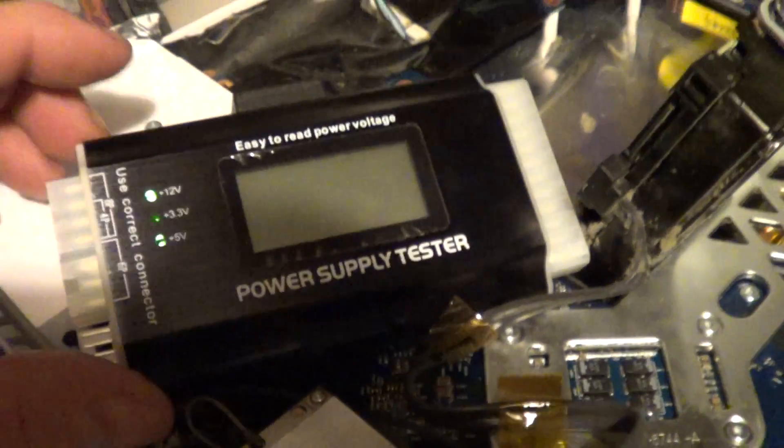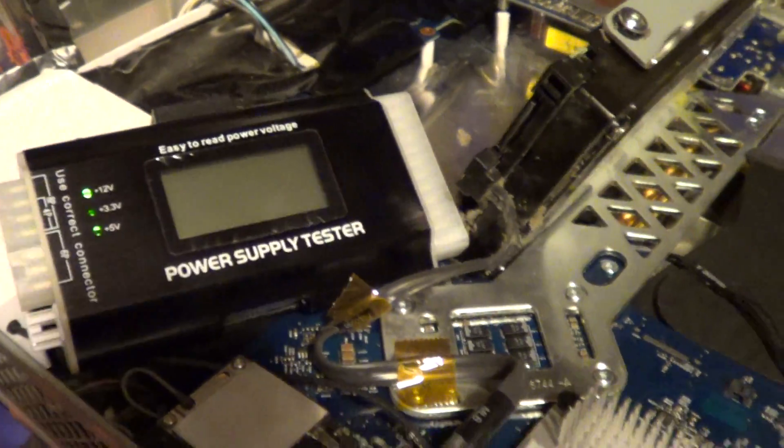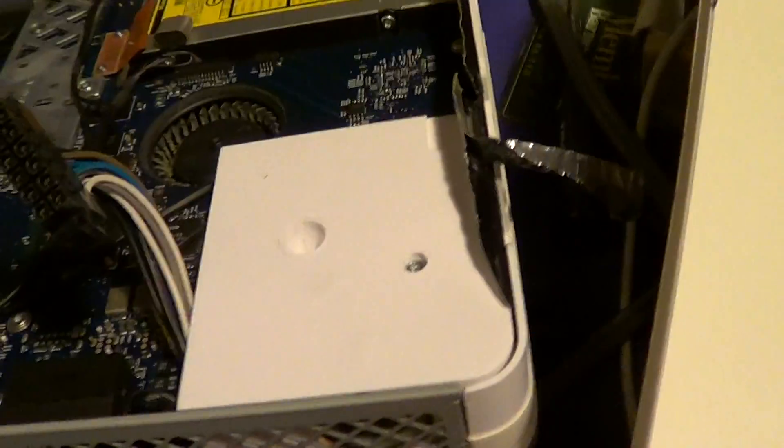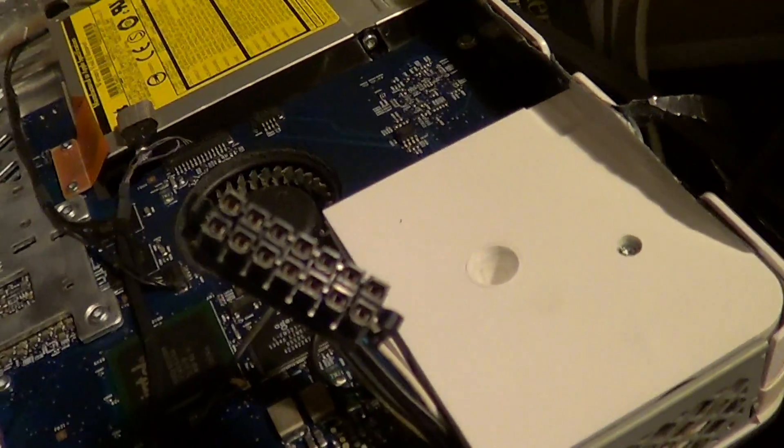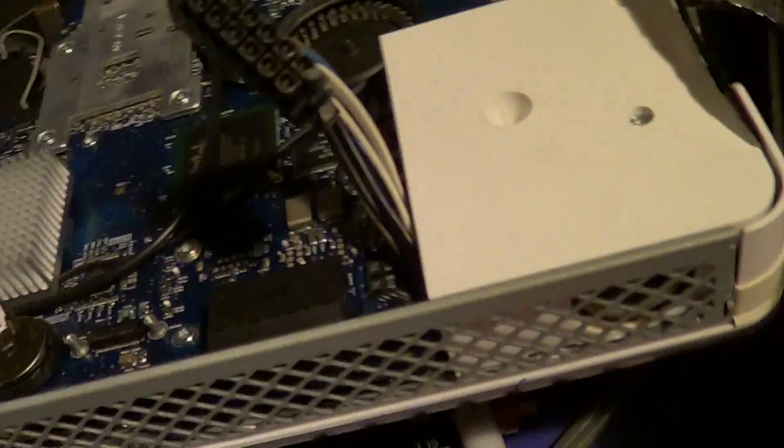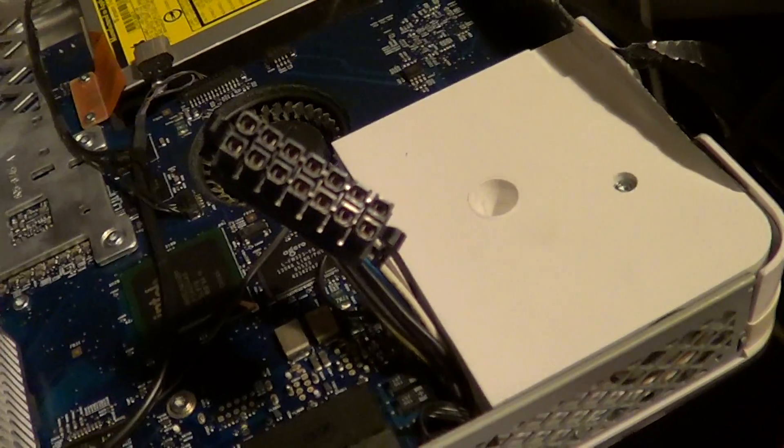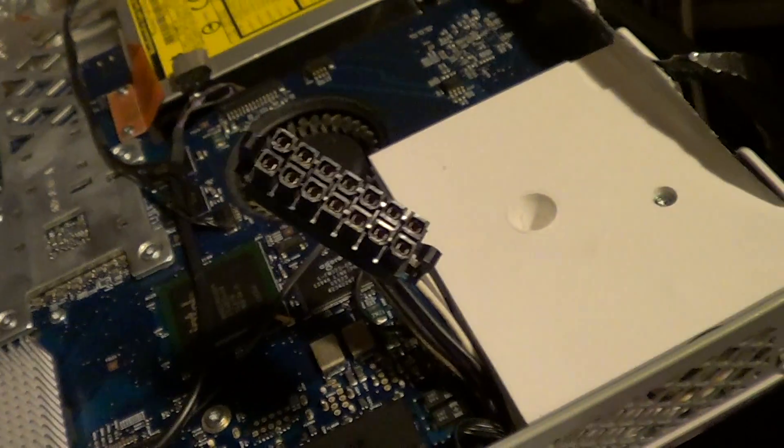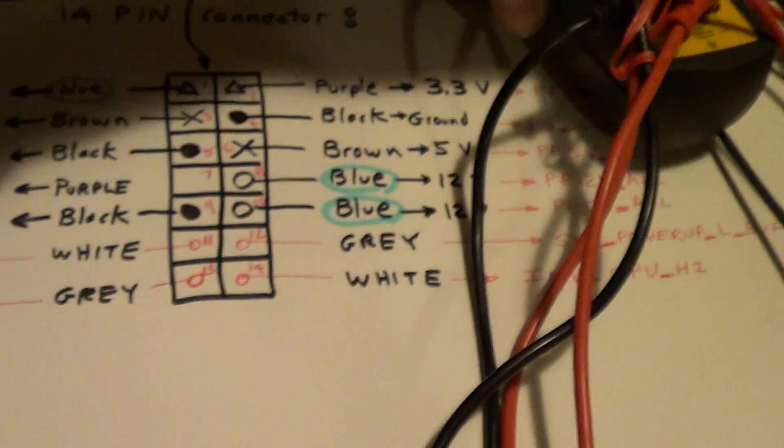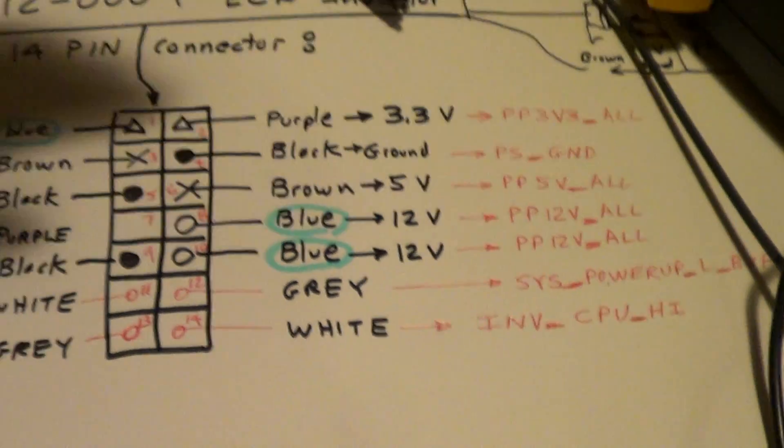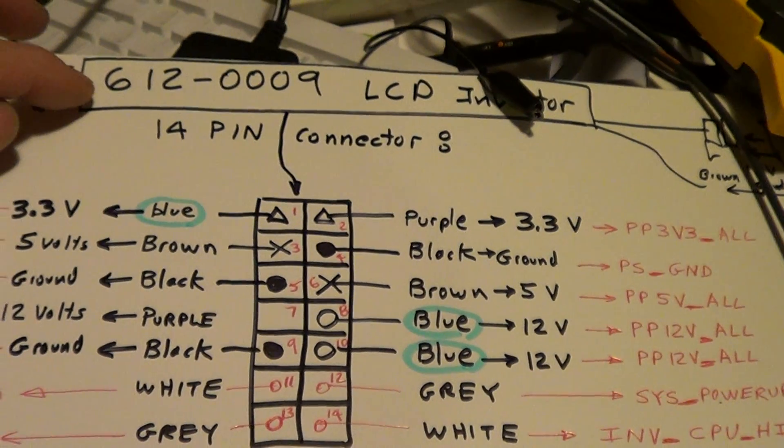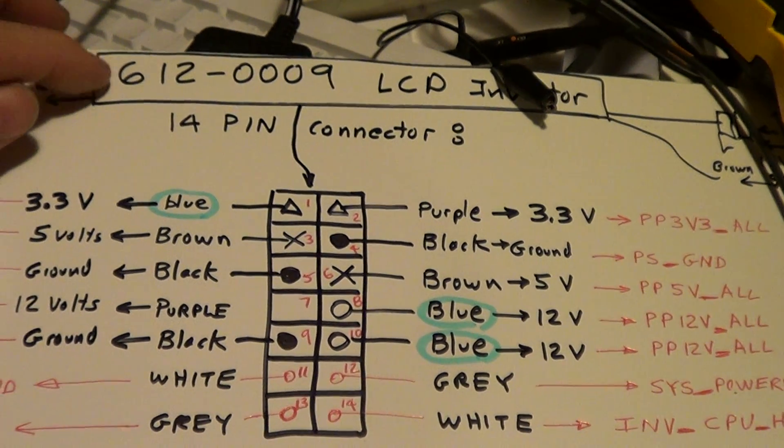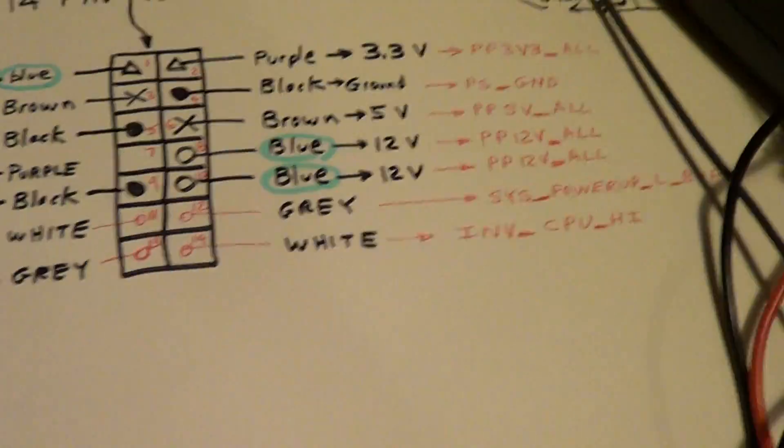5 volts here at the SATA connector, and if I go through and look what's at this connector here, all the voltages are present. This is a 612-009. I'm going to go ahead and put this on the tripod.